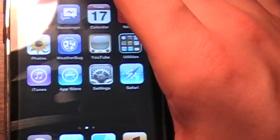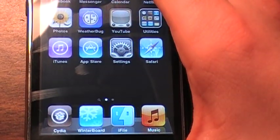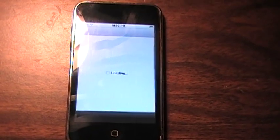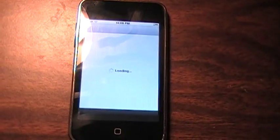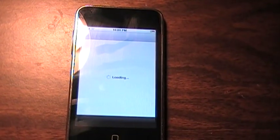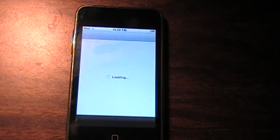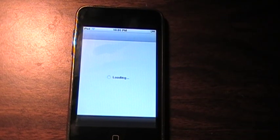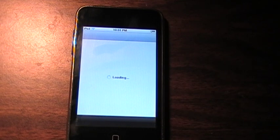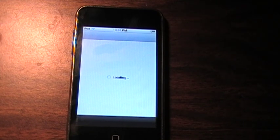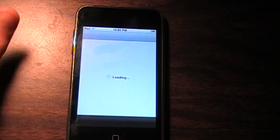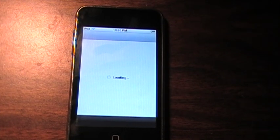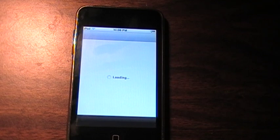So today I'll be showing you how to get WinterBoard. All you have to do first is open up Cydia, and yes I'm doing this on my iPod Touch. Sorry, my Cydia loads really slow on this for some odd reason.